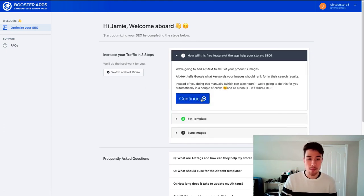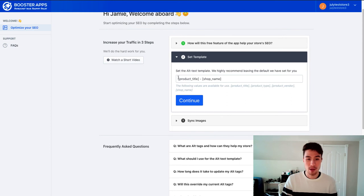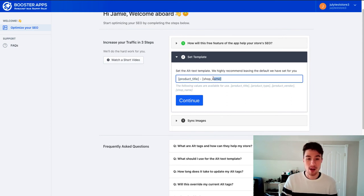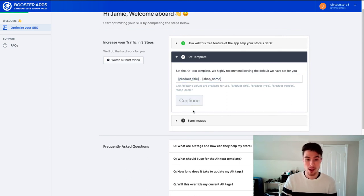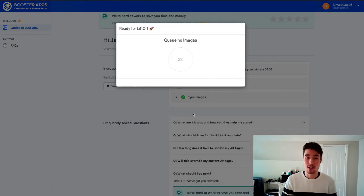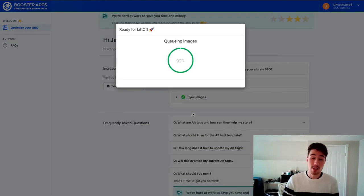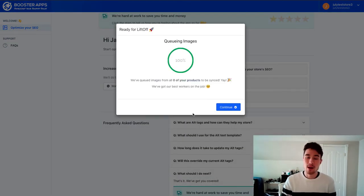It's quite easy to set up. It gives you a tutorial here, set a template. And so it's going to automatically pull the product title and the shop name from your store and press continue. Then all you have to do is press sync images and it's going to sync all your images. And so that's the free plan there.